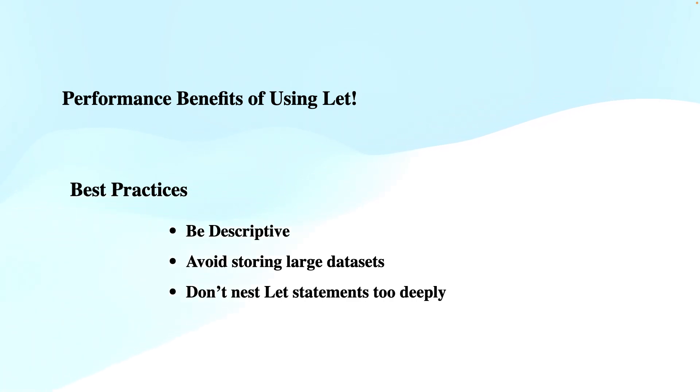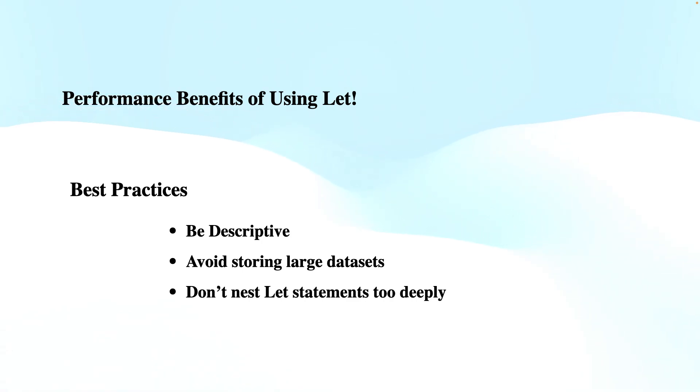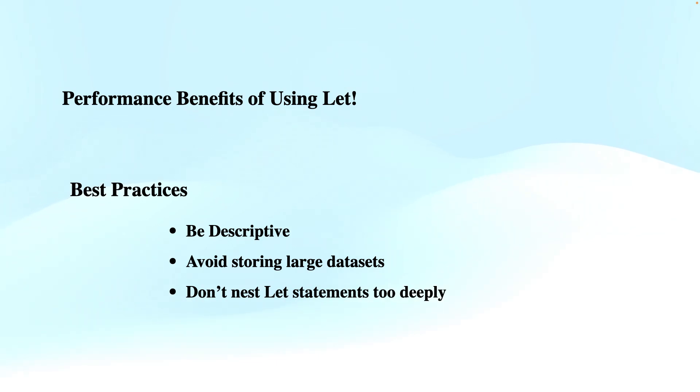Next is best practices and pitfalls. Number one is be descriptive with your variable names so that your code is easier to understand for others as well. Then, avoid storing large data sets unnecessarily in variables—only store the intermediate results that you will use multiple times. The reason is that it will make this repeatable or reusable. If you put a large data set into a variable which is not required to be called again and again in the query, then there's no point in putting it. The overall idea is to use these variables for reusability, so the repeat rate should be higher.